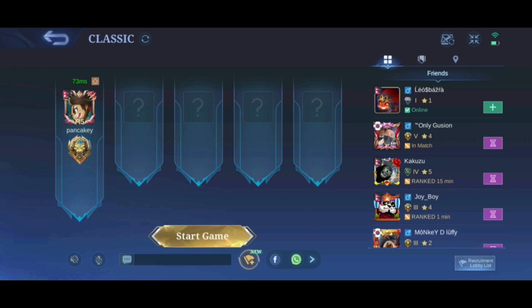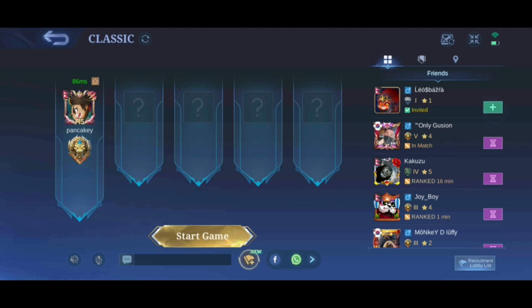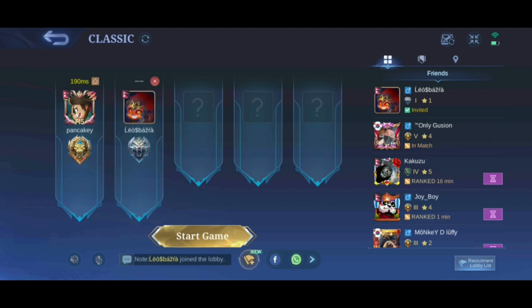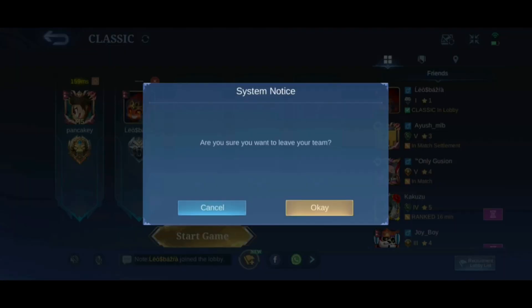If they are online, tap on the small plus button at the right side of their profile. If they accept your invitation, they will enter your lobby like this. And that's how you can invite friends in Mobile Legends.